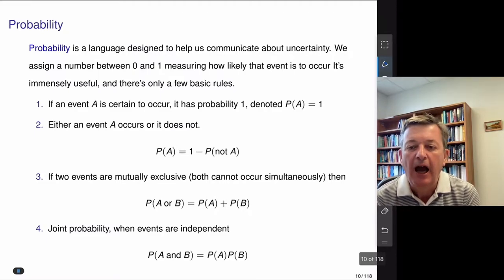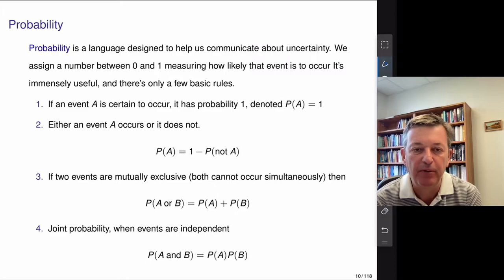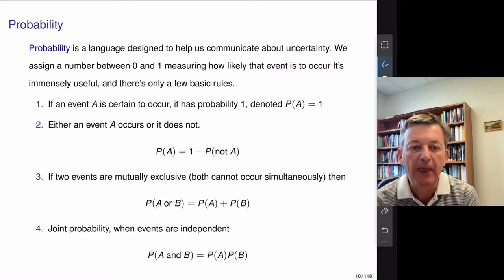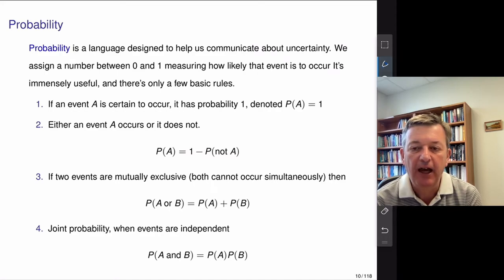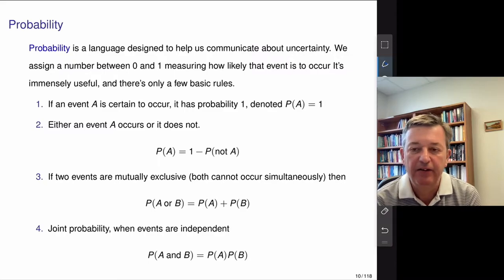How should one think about probability? There's a long history here. Probability is a language designed to help us communicate about uncertainty. It's a number between zero and one measuring how likely an event is to occur. By the end of this course, you'll realize it's immensely useful and really the foundation of artificial intelligence, algorithms, and machine learning.